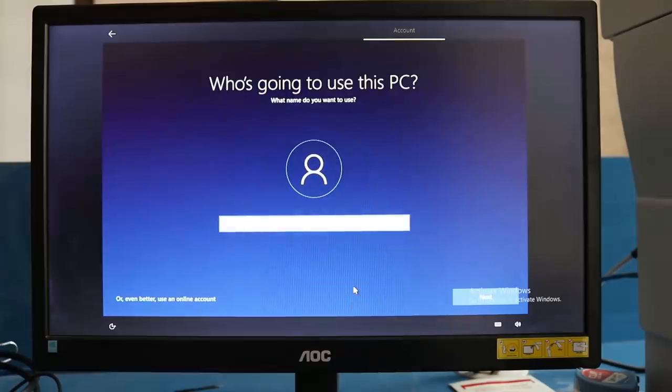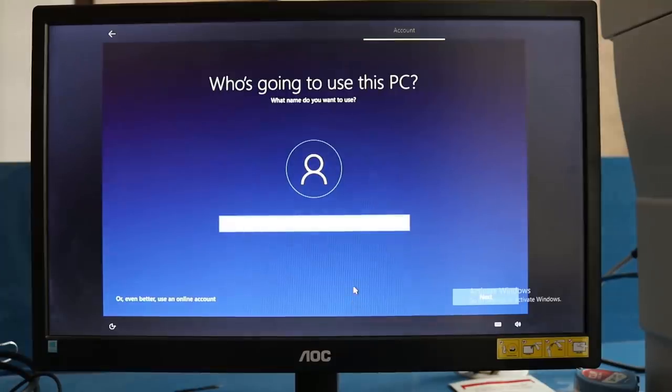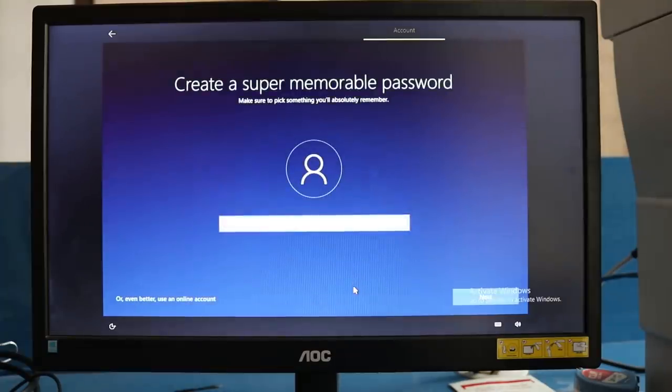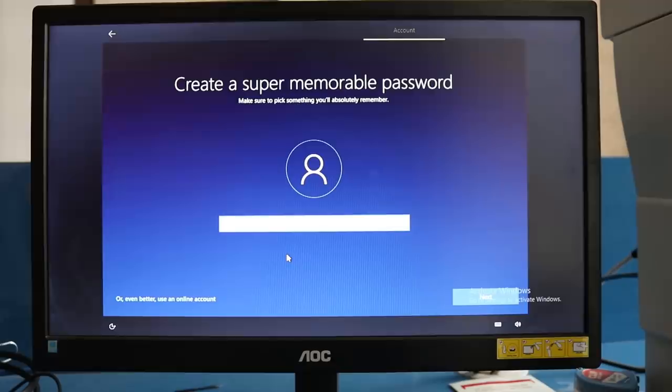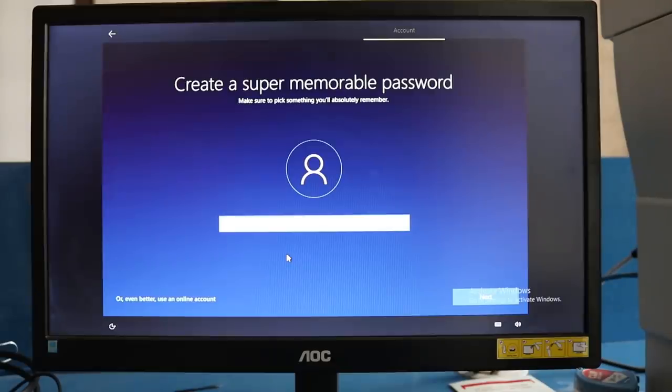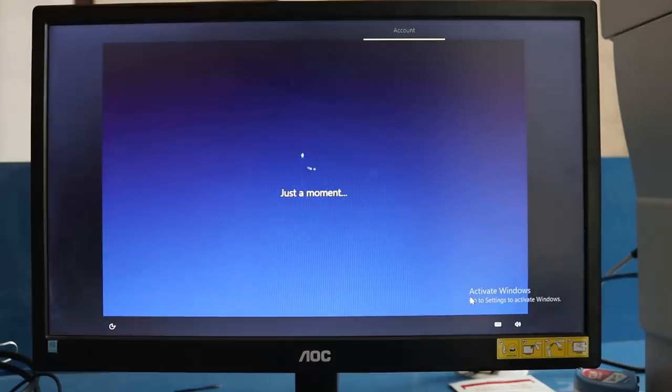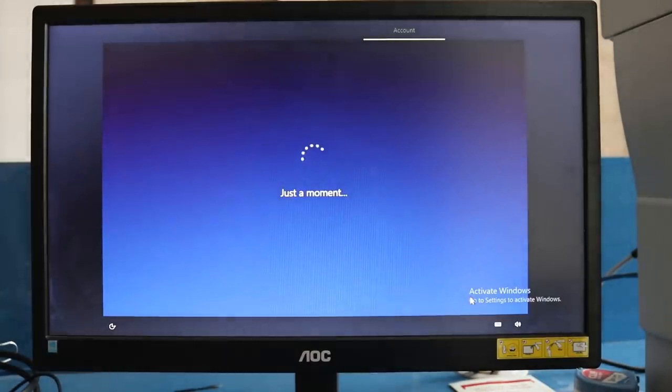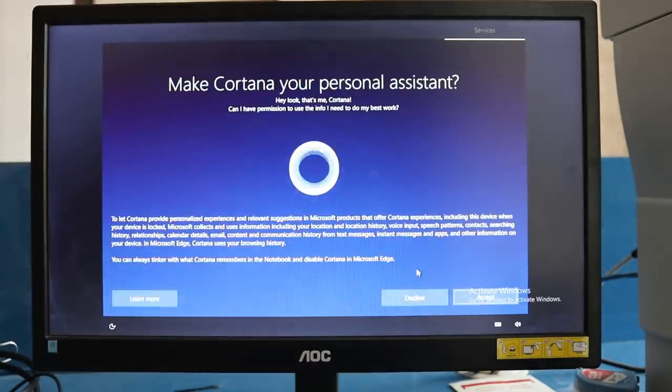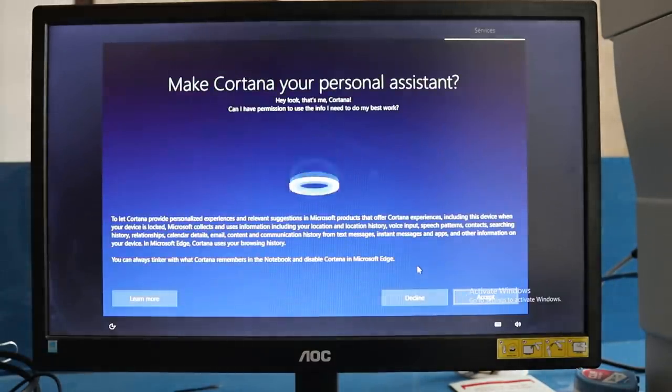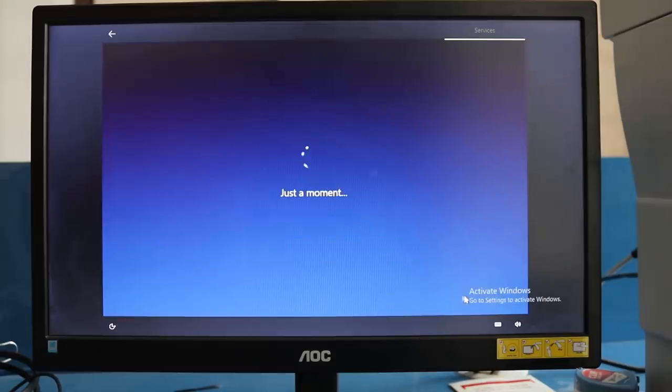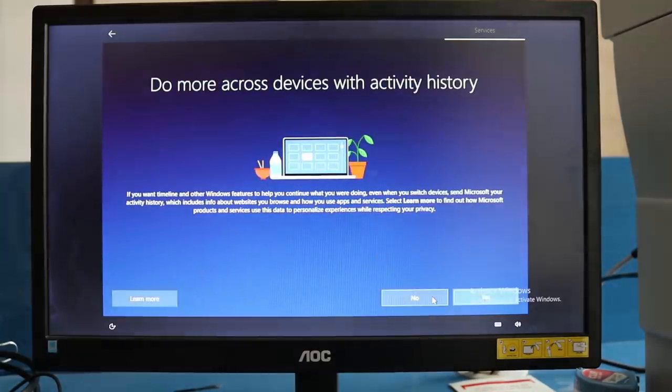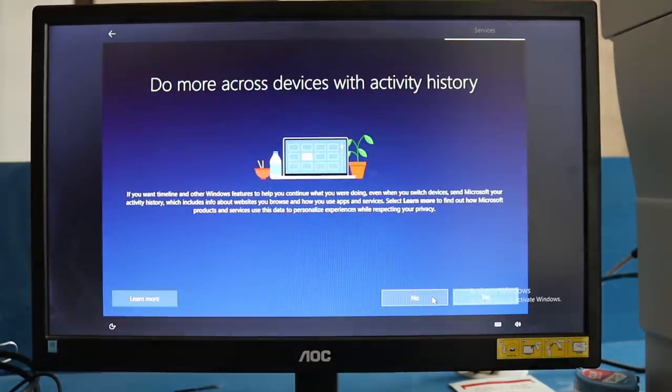It will ask you for the username or the PC name and password. If you wish to enter something, enter it. If you want to keep it blank, leave it blank and click next. Then it asks about Cortana—accept—and some basic information about how you're going to use your PC and privacy settings.